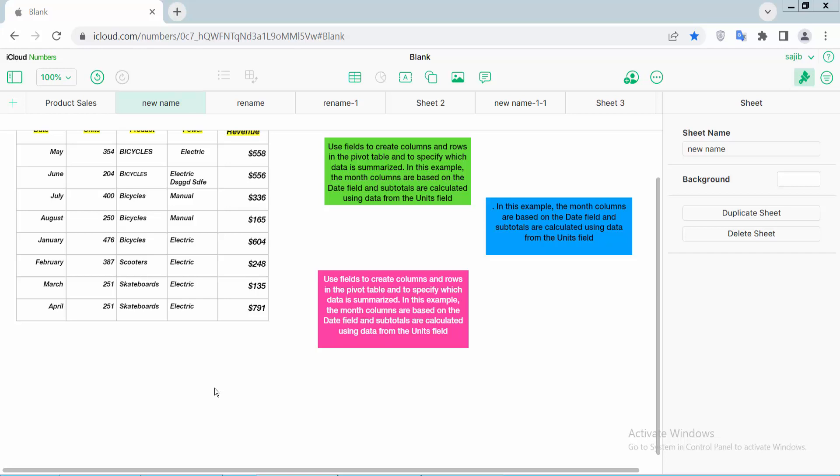Hello everyone, today I will show you how to duplicate a text box in Apple Numbers sheet.